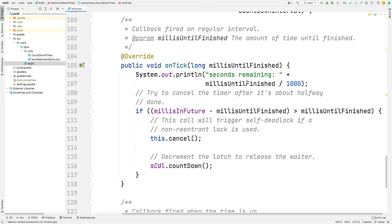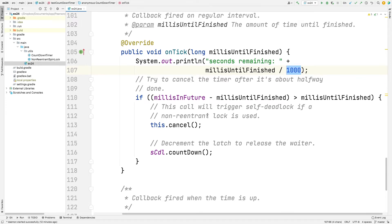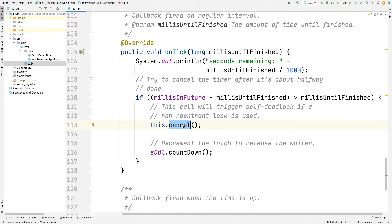Let's take a look at onTick. That's a bit more interesting. So what onTick does is it's called back automatically from the framework with the number of milliseconds until finished. And what we're doing here is we print out the seconds that remain by taking the milliseconds until finished and dividing by a thousand because it's in milliseconds. That's the seconds. And then we do a little bit of math and we check to see whether we've exceeded some threshold that we define for kicks.